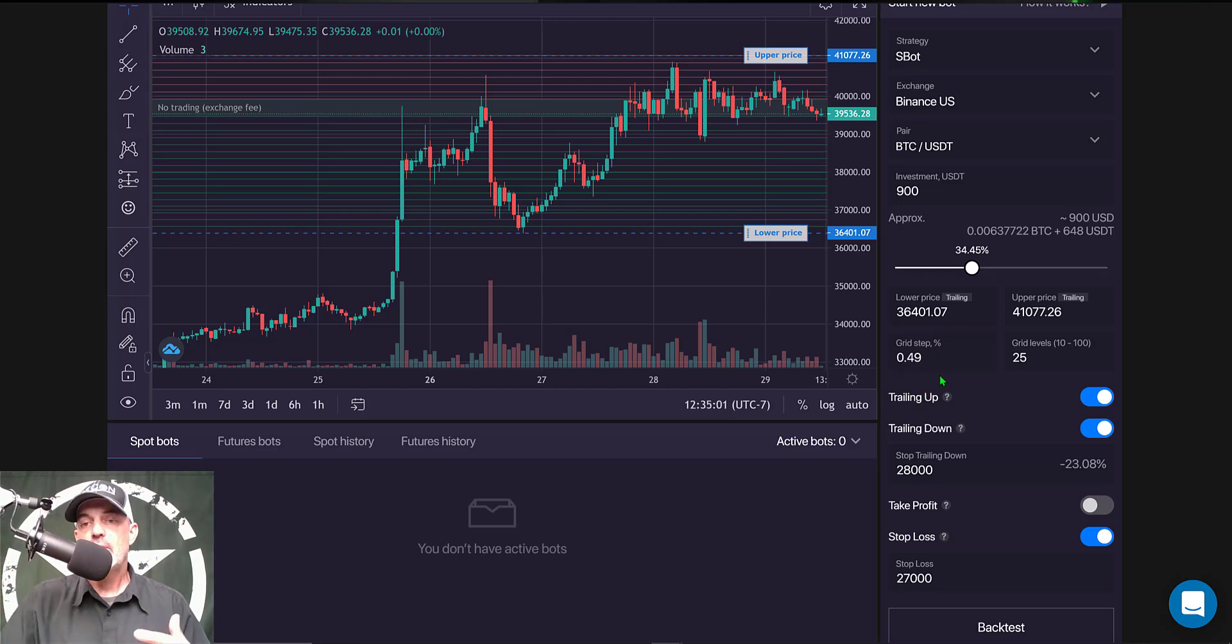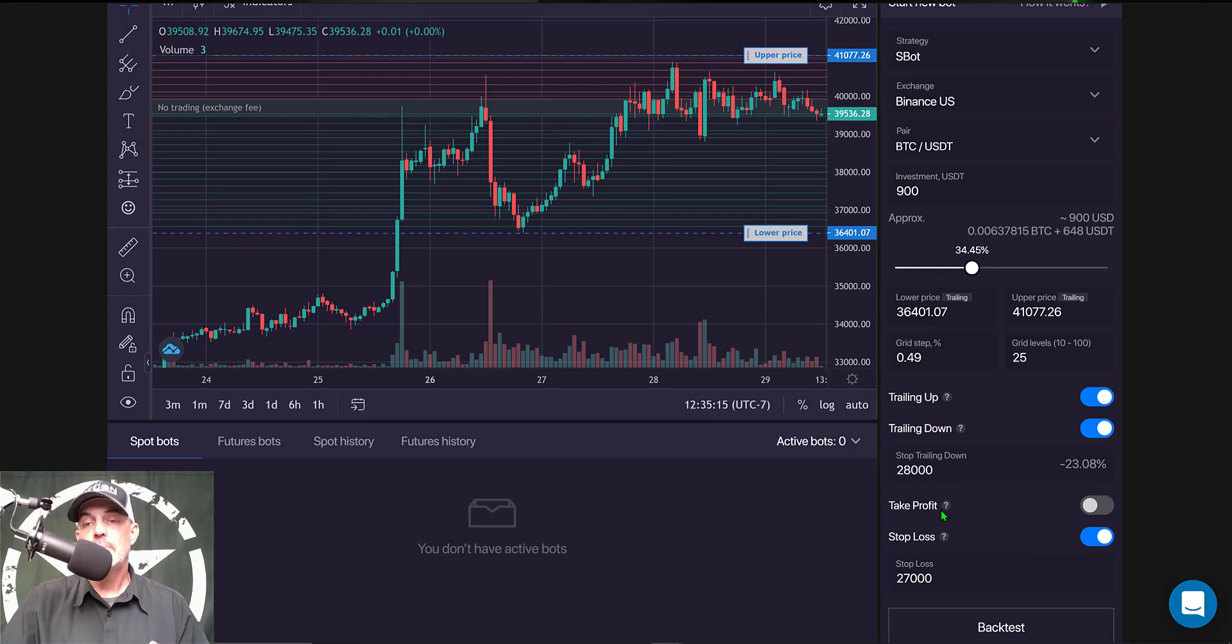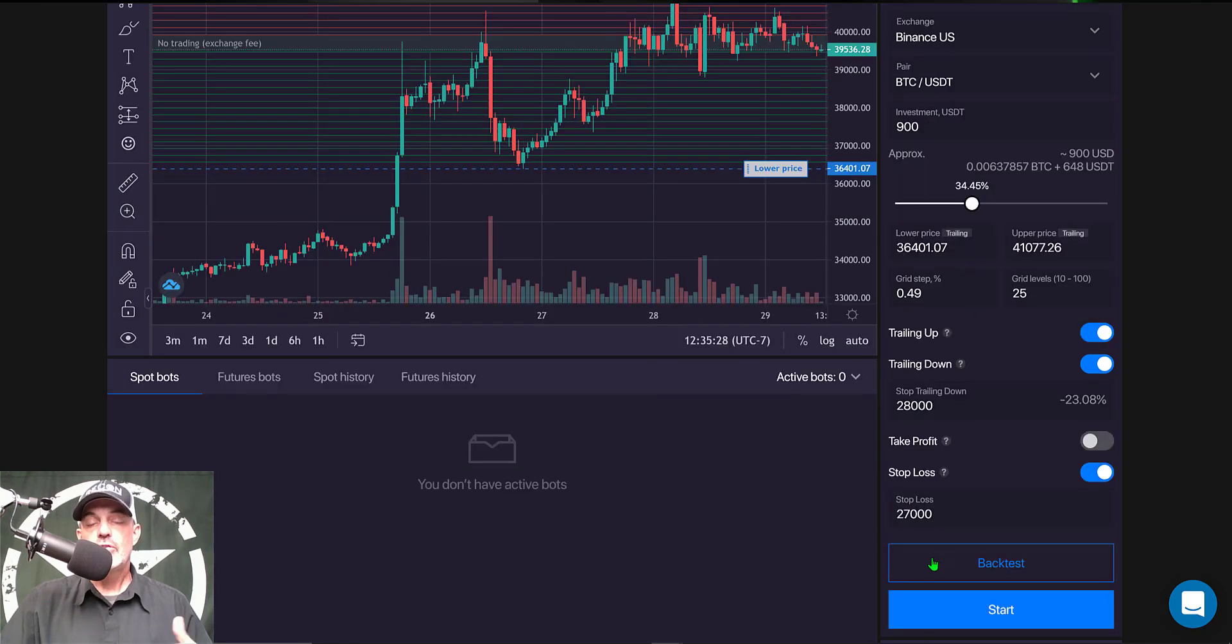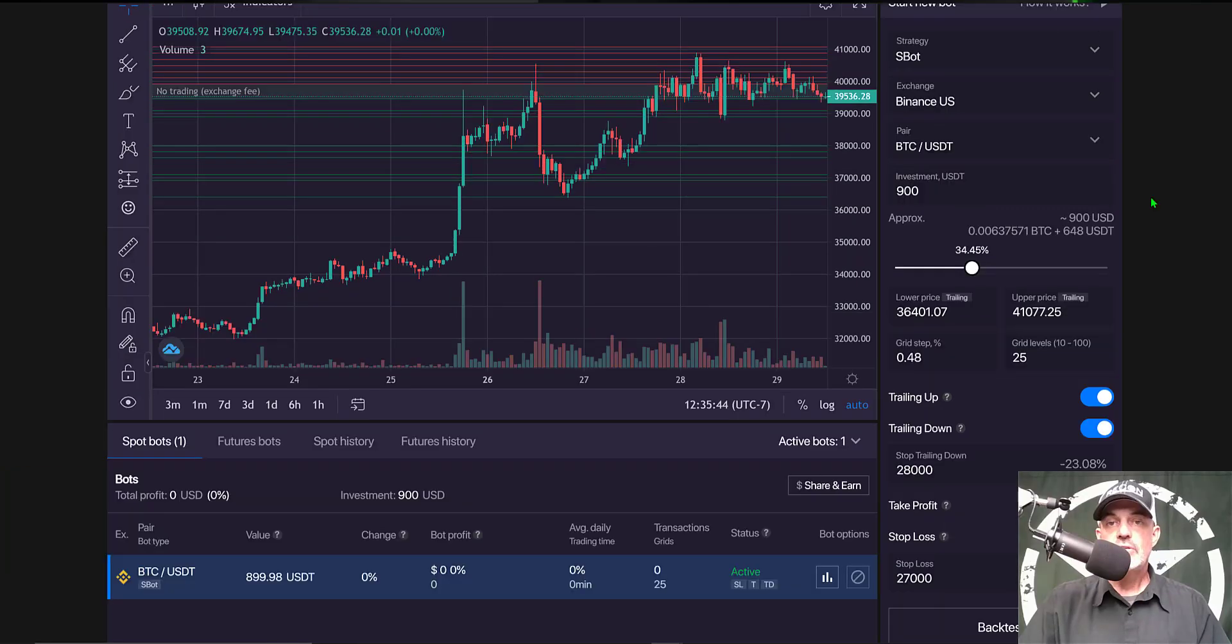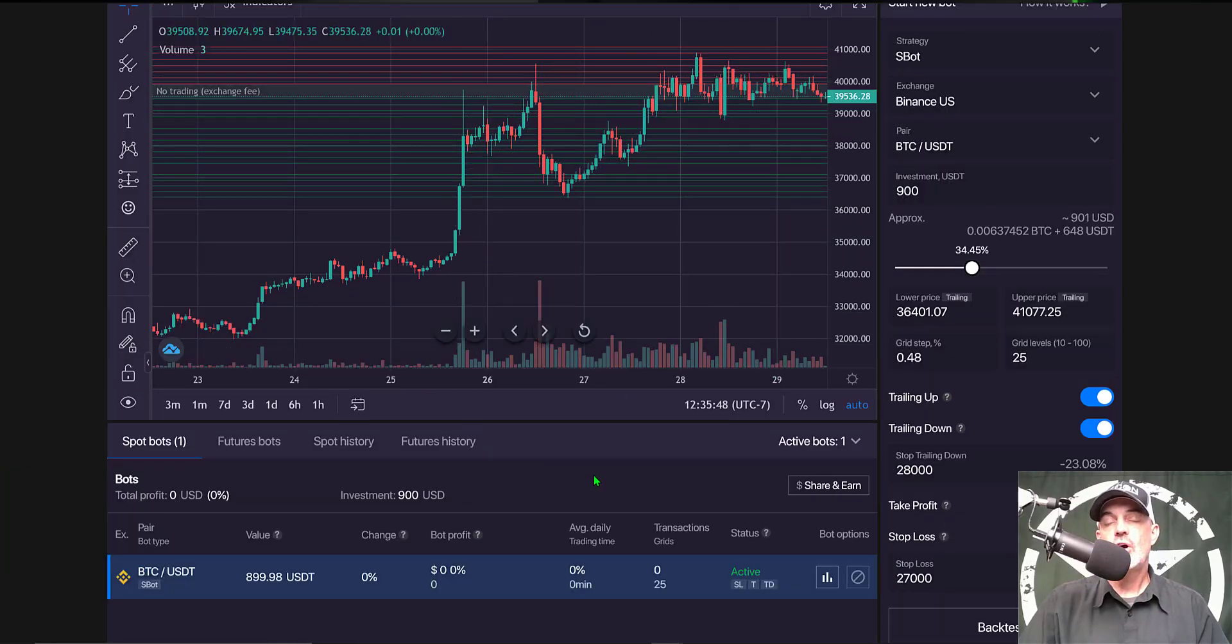So moving on down we have trailing up enabled. We have the brand new trailing down feature enabled with our stop level at 28,000. I did not enable take profit but I did enable a stop loss at 27,000. So now we're ready to deploy the bot. So I just click on start and you can see the lines to the grid are starting to fill in and the bot has started.